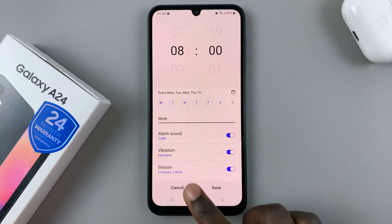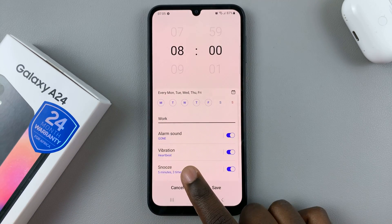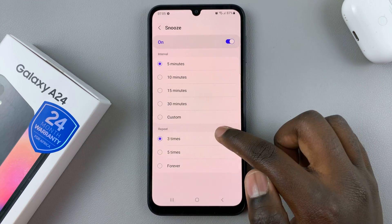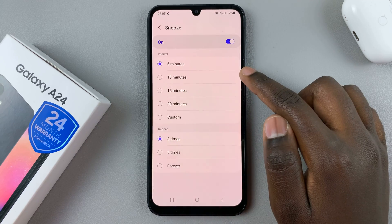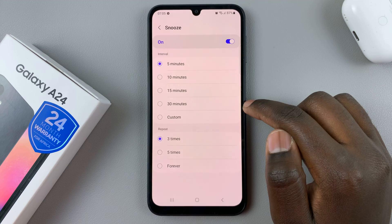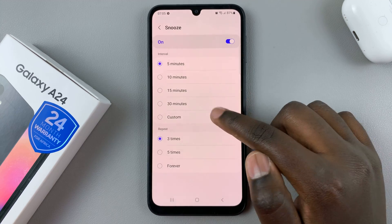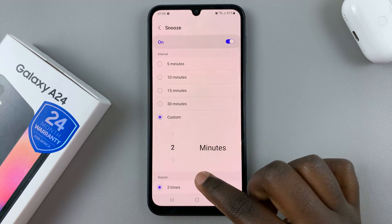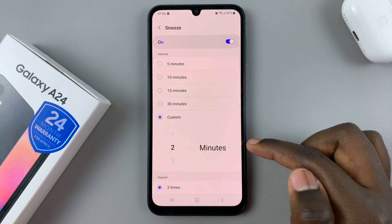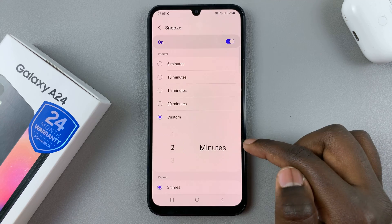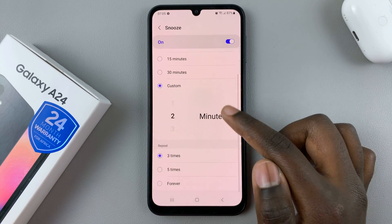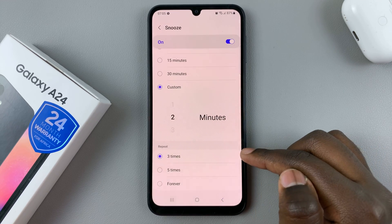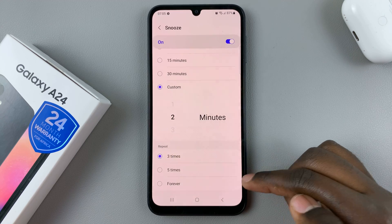And then you can go back and set a snooze timer. You can have it set to 10 minutes, 15 minutes, 30 minutes, or you can customize it — for example, having your alarm come back every two minutes when snoozed. You can also have it repeat three times, five times, or forever.